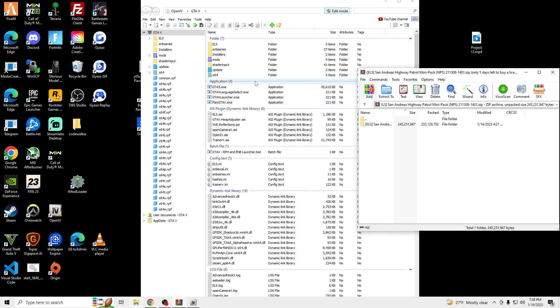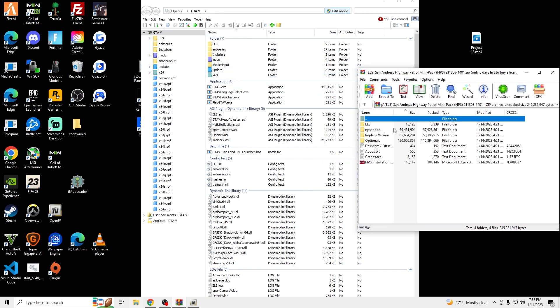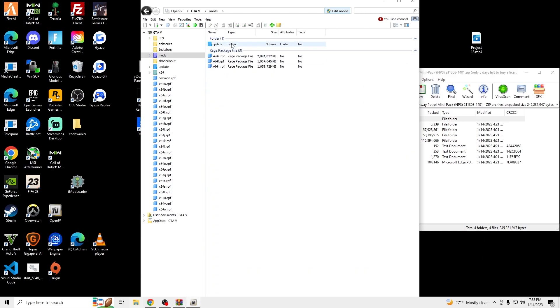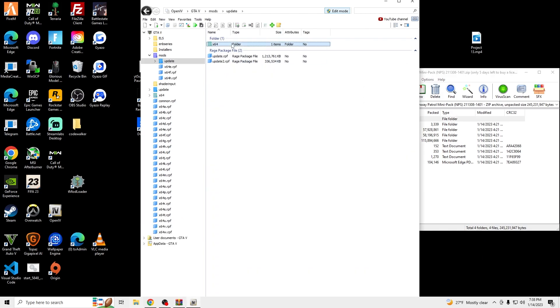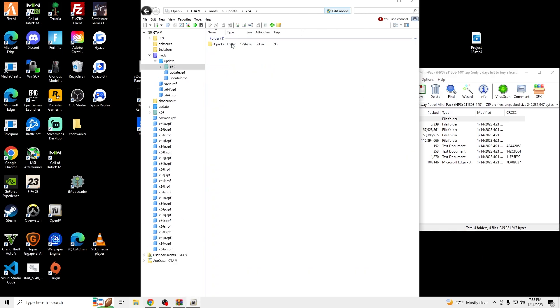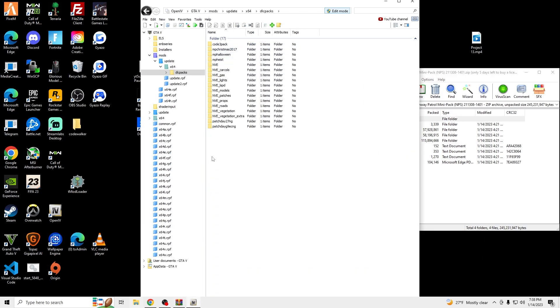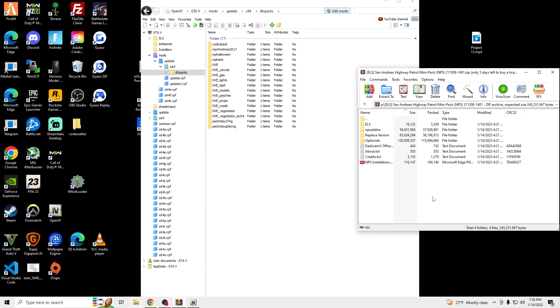Once we're there, what we're going to do is we're going to be installing the add-on version. So we're going to go to Mods, Update, X64, DLC Packs. These are all my NVE that I have, and I have one other pack installed. So we're just going to drag and drop the NPSA whatever add-on.